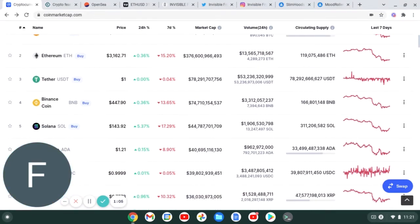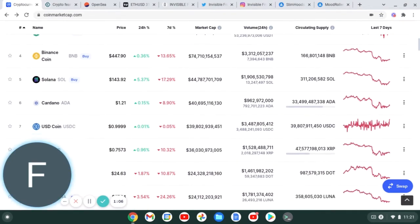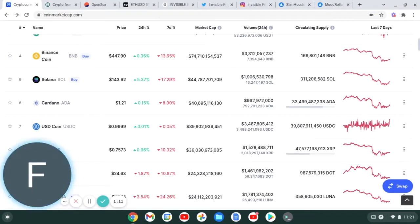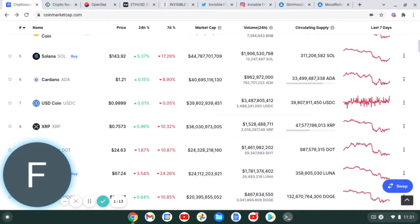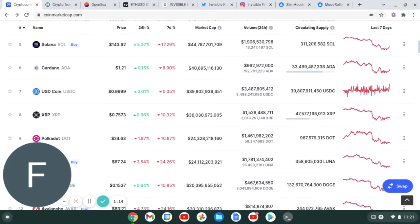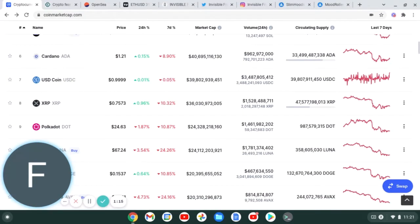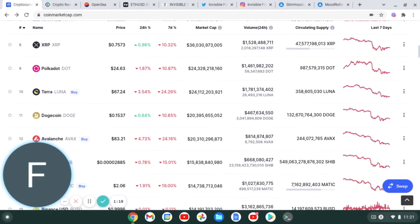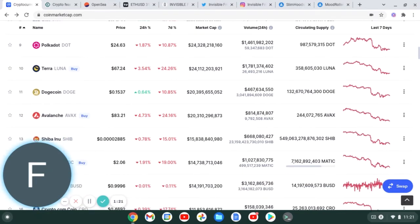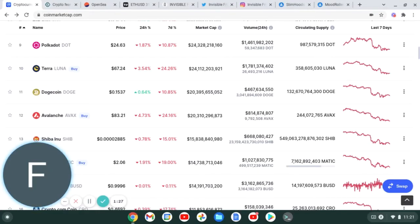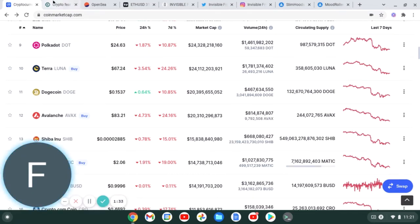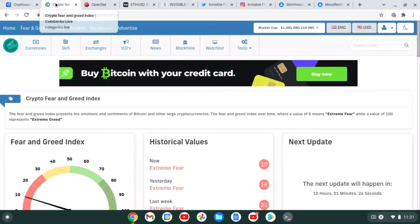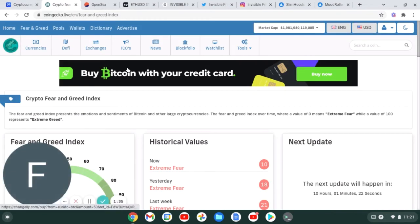Solana sitting at 143 dollars, BNB sitting at 447, Cardano at a dollar 21, XRP at 75 cents, Terra Luna is currently sitting at 67 dollars and AVAX at 83, and we'll just show SHIB at 2800.